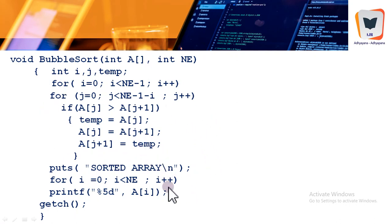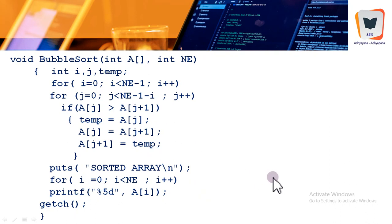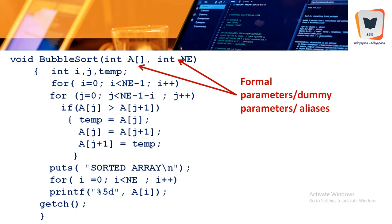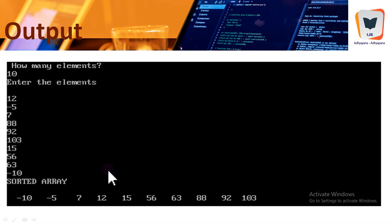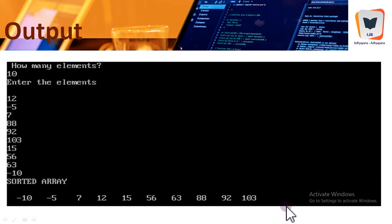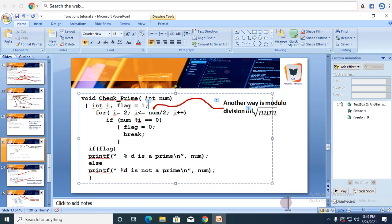Once the two for loops complete, the sorted array is printed by the function. Sample output: 10 elements were entered — 12, -5, 7, 88, 92, 10, 3, 15, 56, 63, -10 — and after sorting, -10 and -5 appear first and the array is in ascending order. This sorting was done entirely by the bubble_sort function.